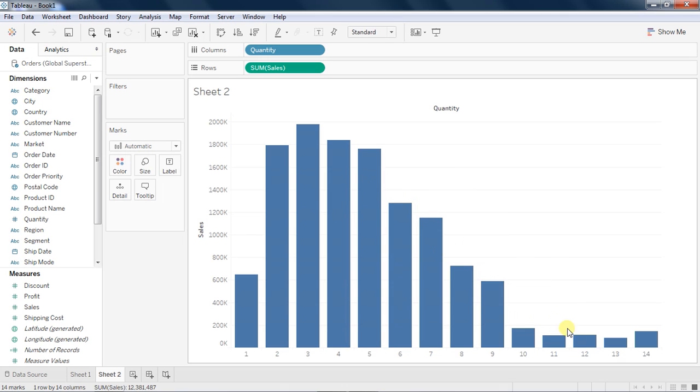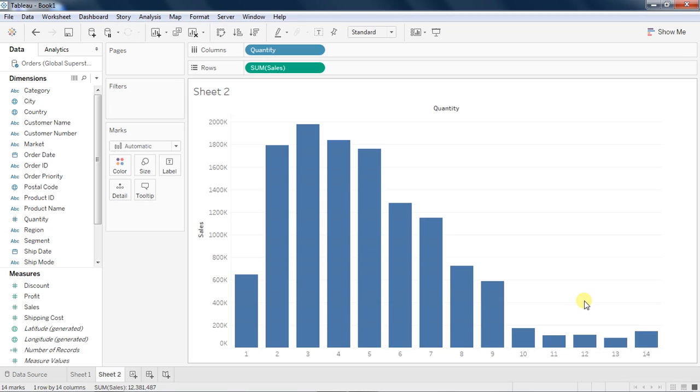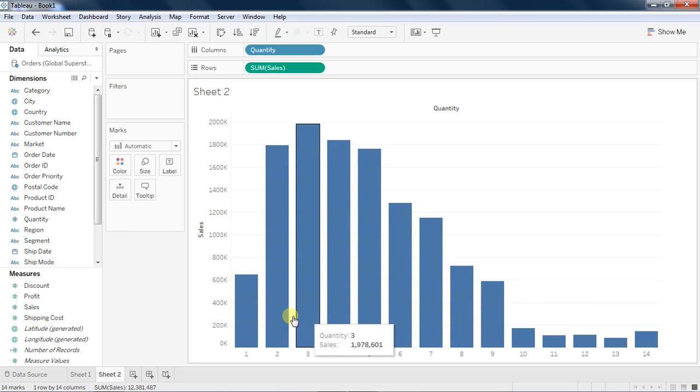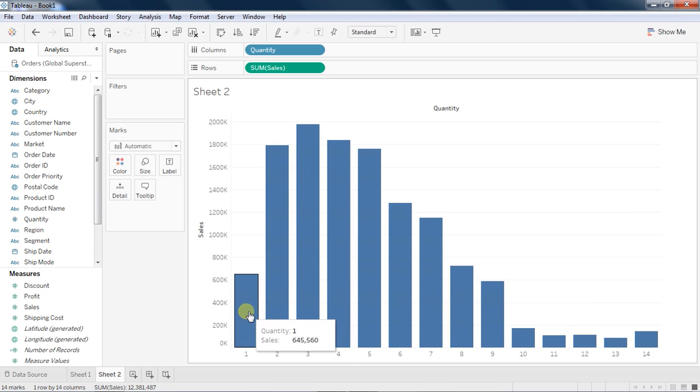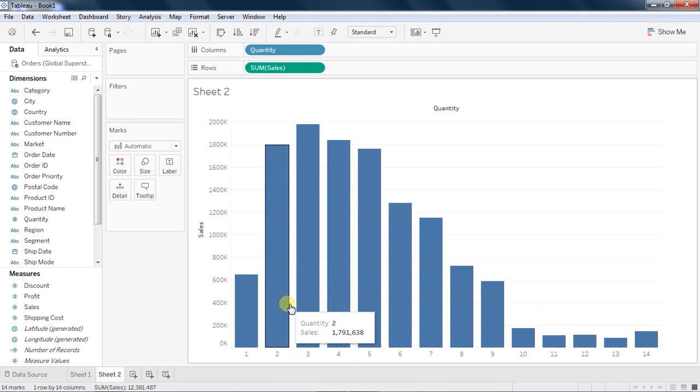You can see that most of the sales happens when people buy quantity either two, three, four, or five maximum. After that it dies down. So hardly any sales happens where you have more than 14 quantities being bought. It does row level transactions. It's discrete by nature, so two bars are not lying together, there is a gap between two bars.